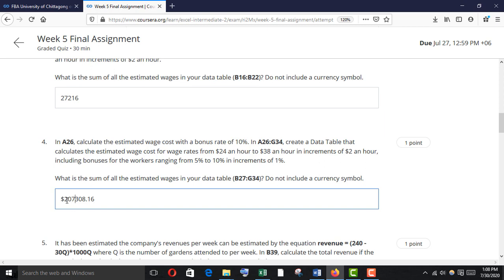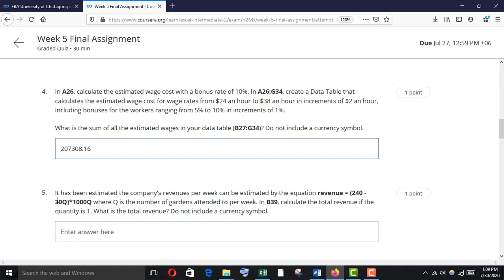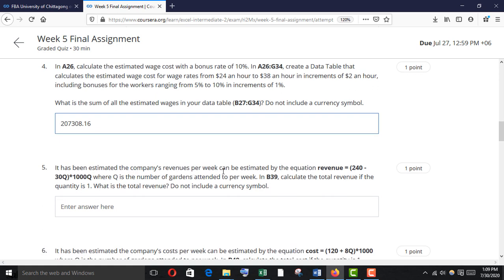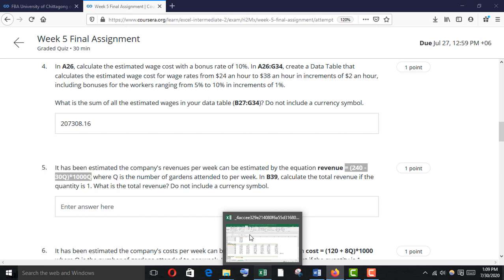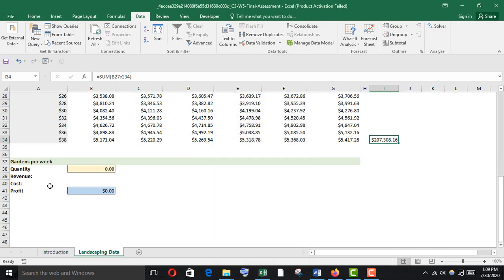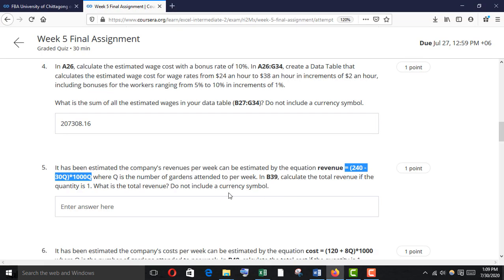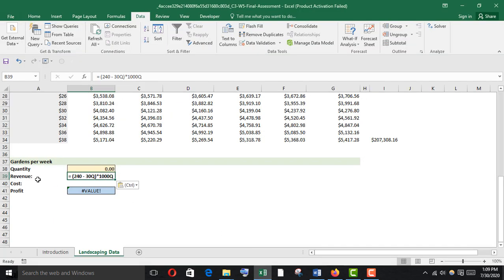What is the sum of all the estimated values in the two-variable data table? Use a SUM function and select B27 to G34. It has been estimated that the company's revenue per week can be estimated by the revenue equation given, where quantity is the number of clients attended to per week. In V39, calculate the total revenue if the quantity is one — copy the revenue formula and enter it.